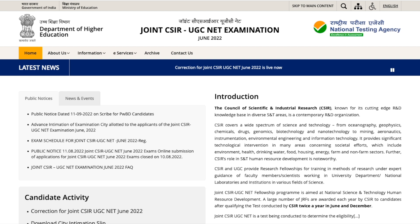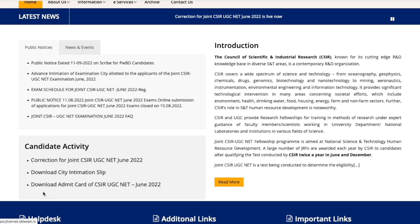What you have to do is come to this official website. I will give you a link in the description of this video. You can directly come to this particular website and here in the candidate activity, the third link is to download the Admit Card for CSIR UGC NET June 2022 examination.